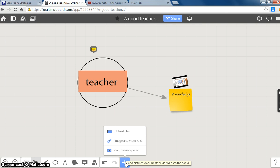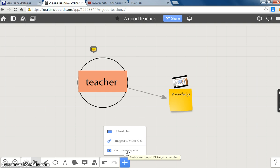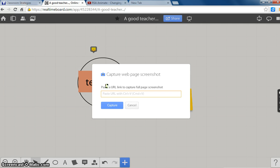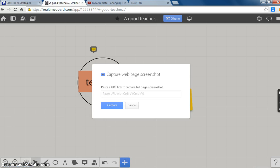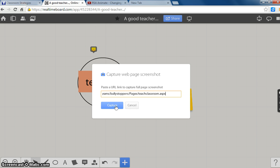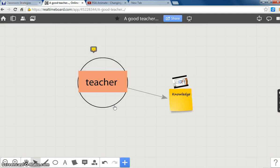For adding a screenshot of a web page, we will click on the plus sign, click on capture webpage, copy the URL of the webpage, paste the URL, and click on capture.